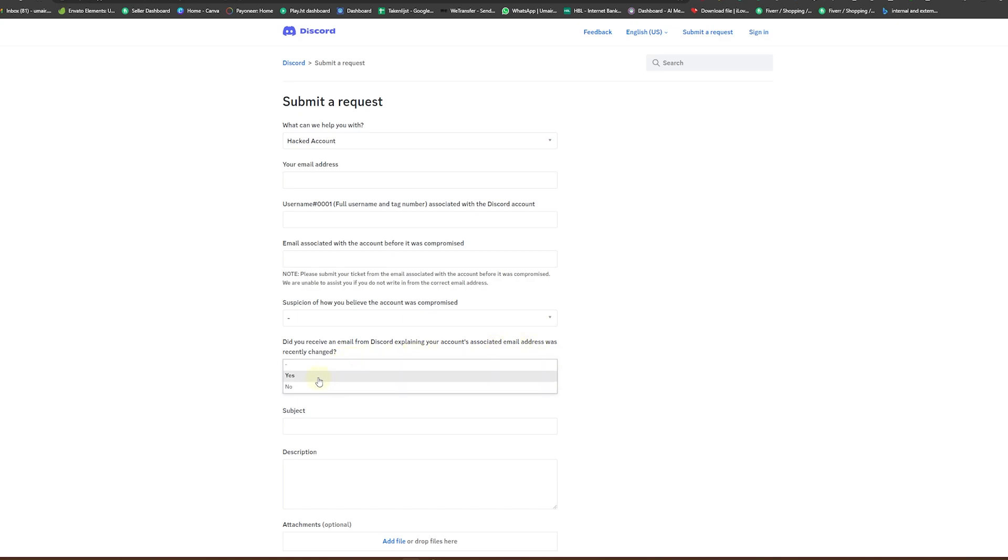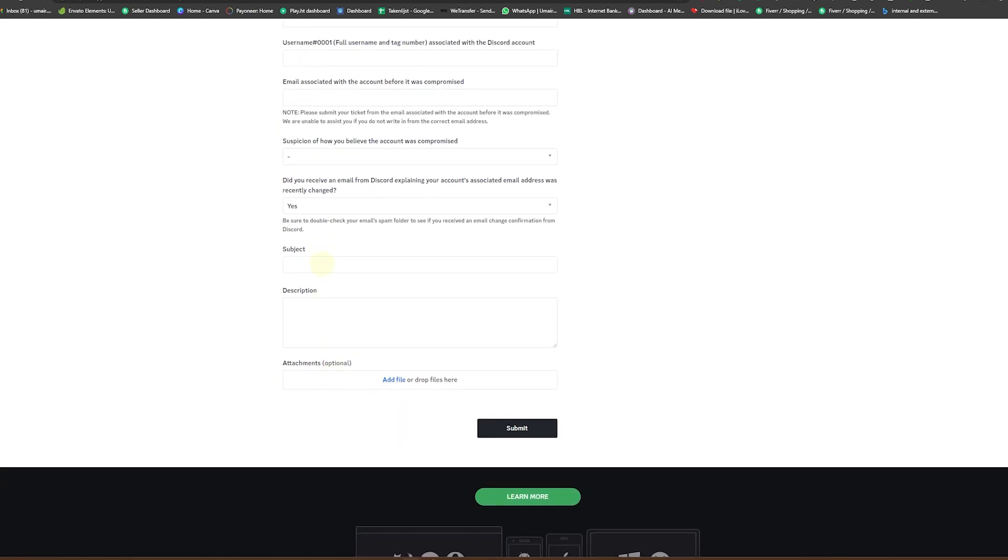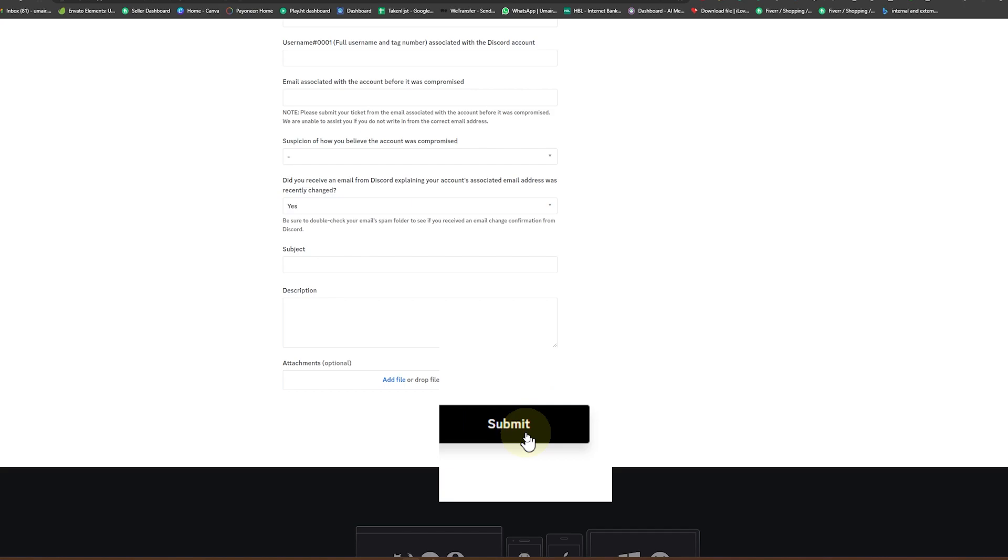Finally, you can enter your subject, your description, and if you have any screenshot of your account, you can attach it in this area and finally submit your request.